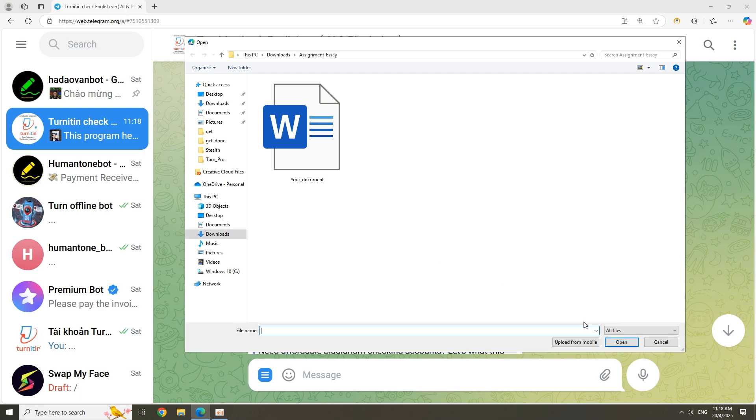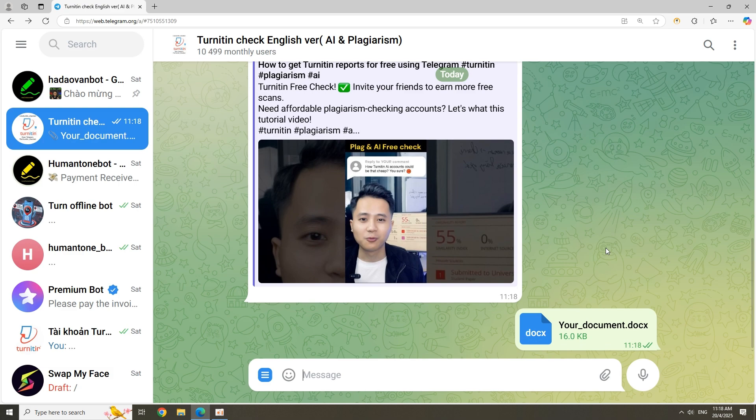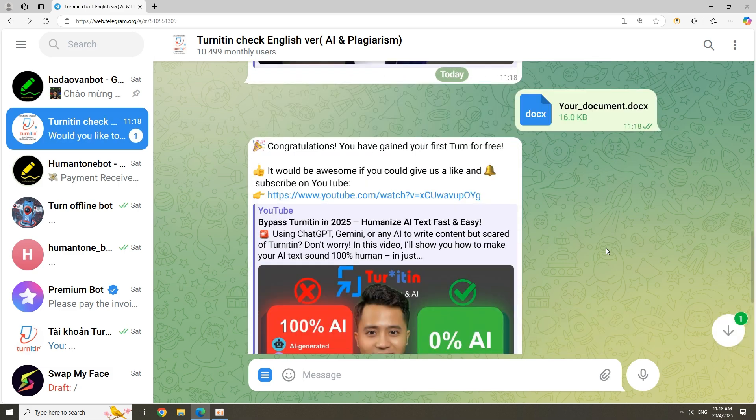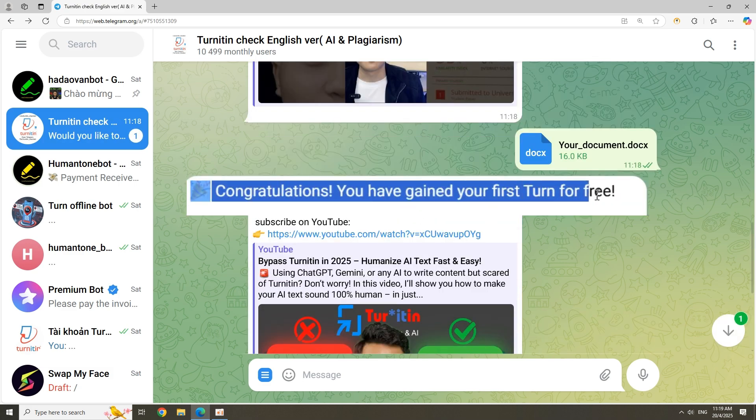Send the document you want to check. Don't worry, your documents will be safe. You'll get free check credits right away.